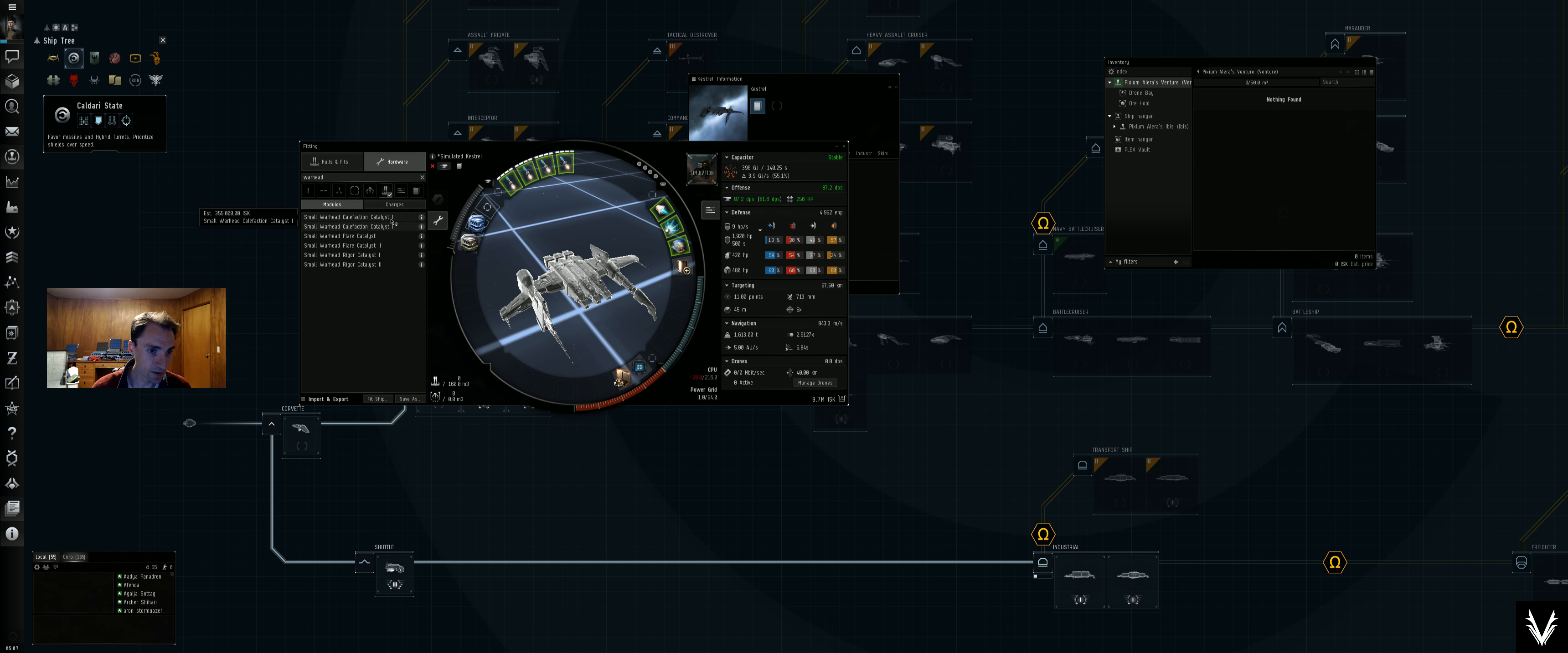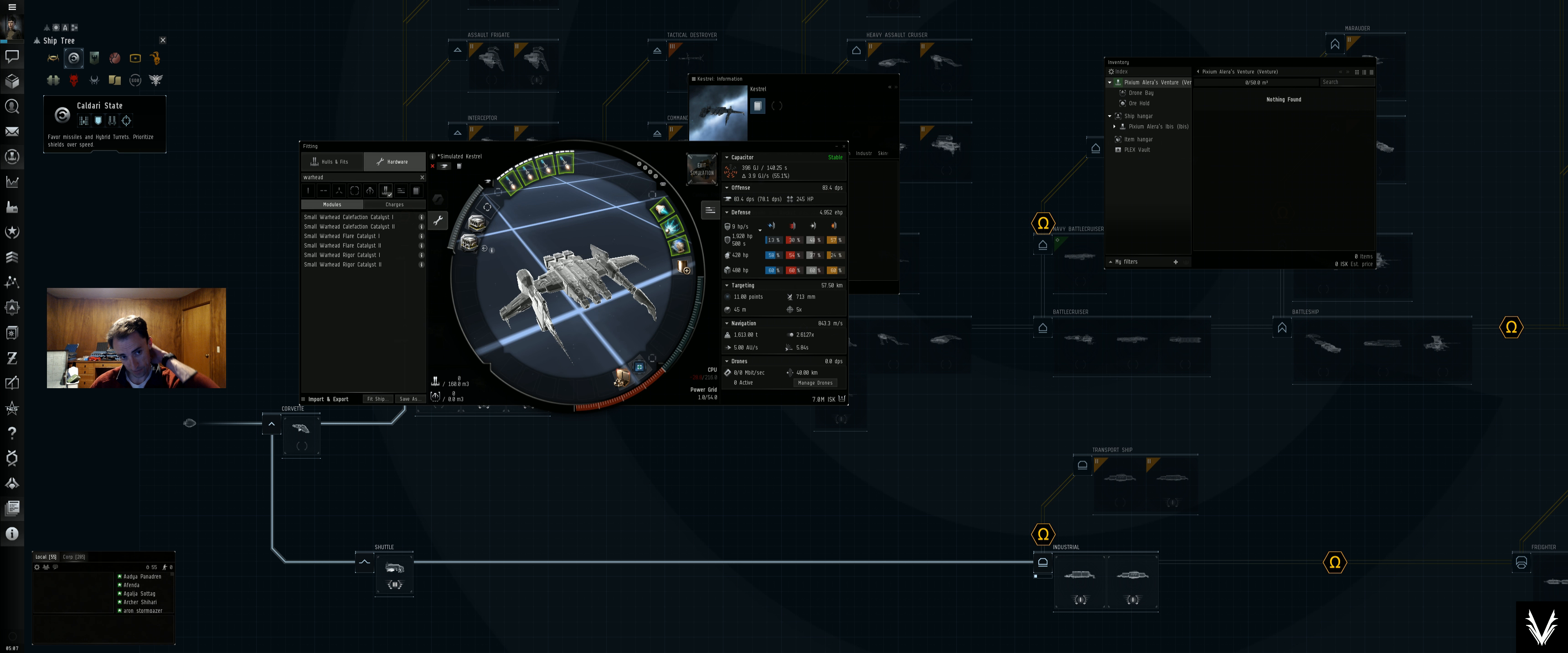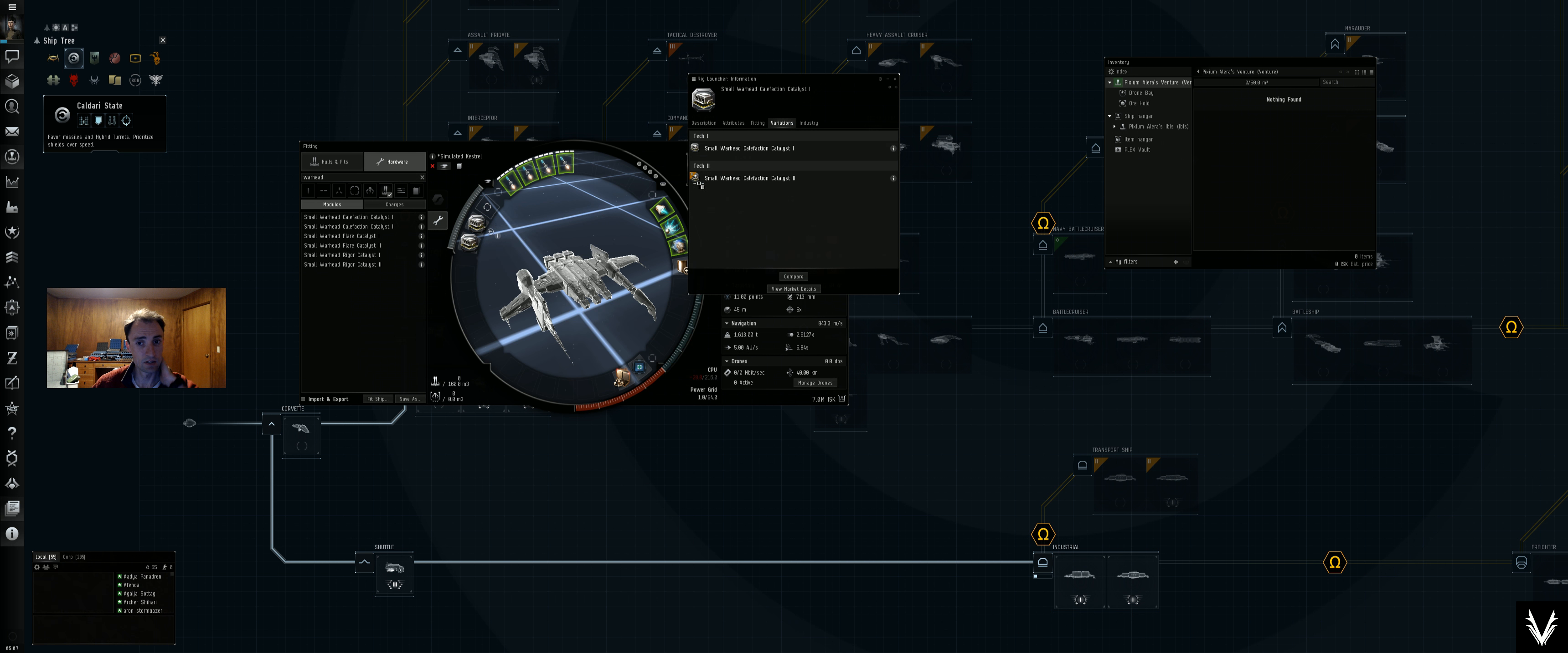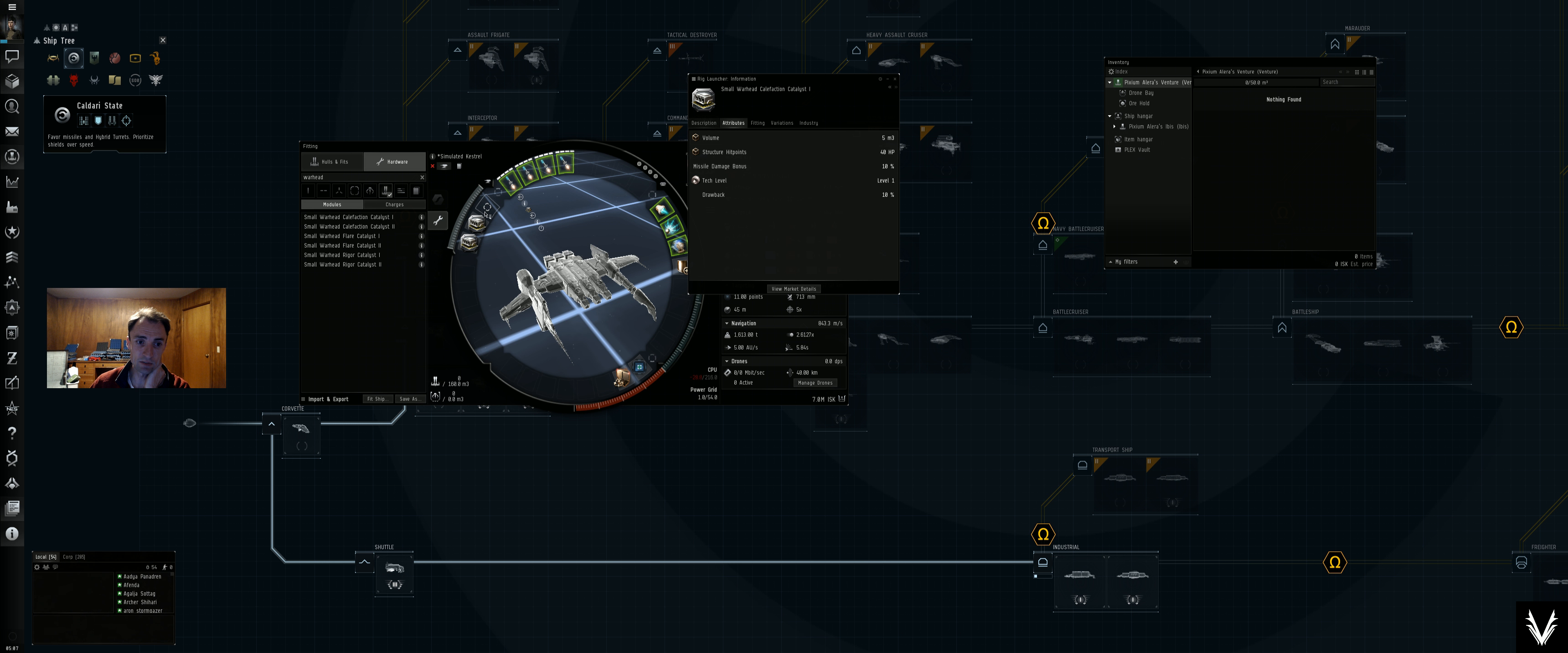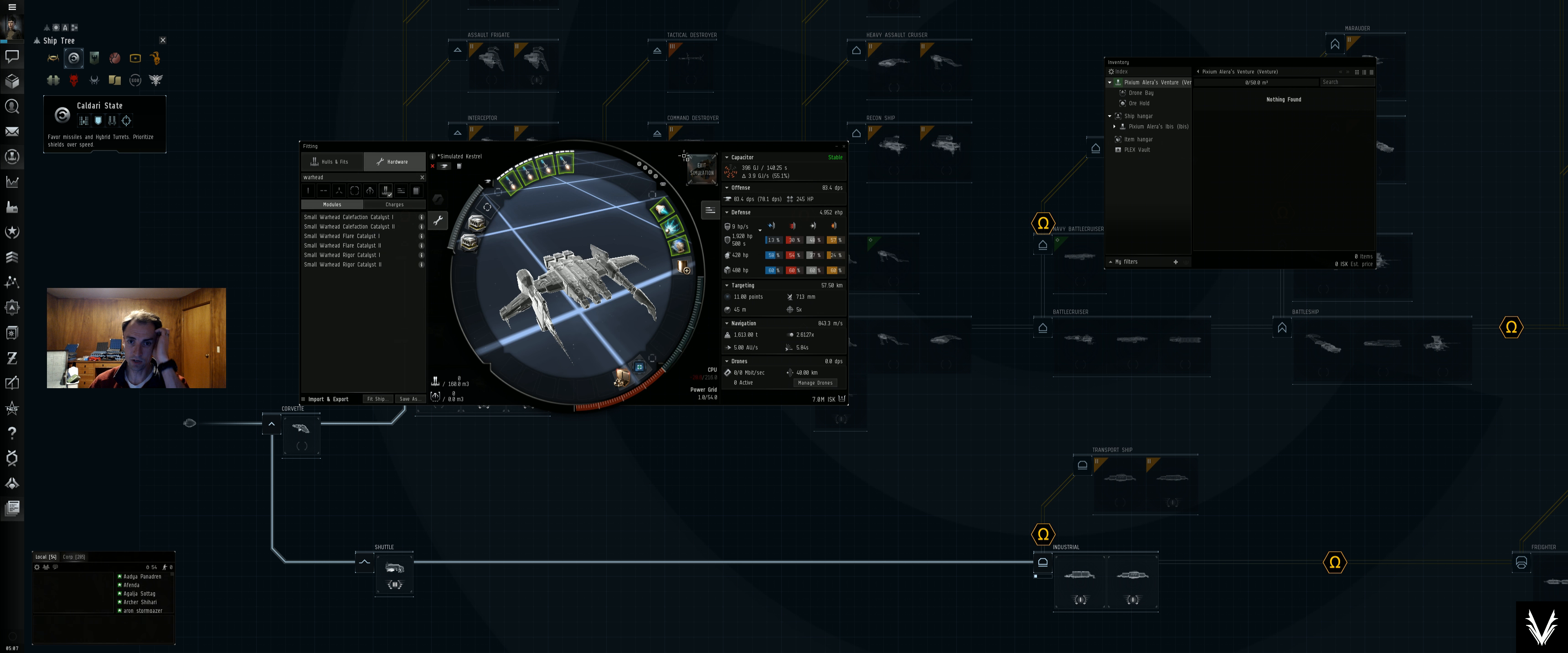Warhead calefaction catalyst, there we go. All right, and what does that do? Let's check that out. Missile damage bonus 10%. Okay, and this other one, rate of fire bonus 10%.